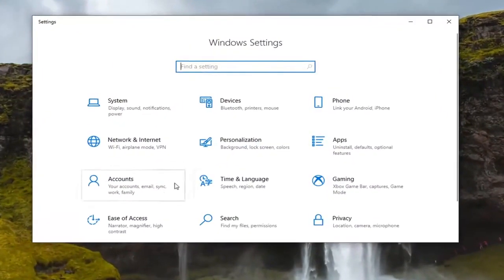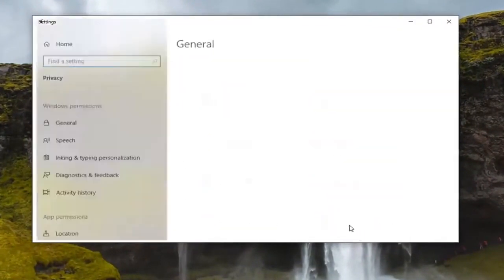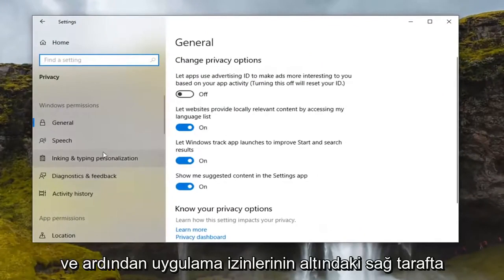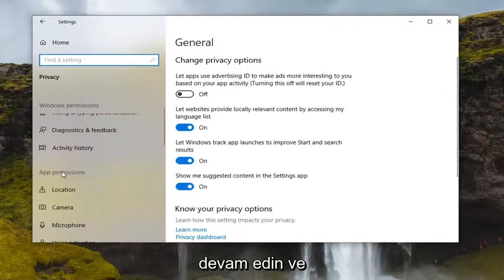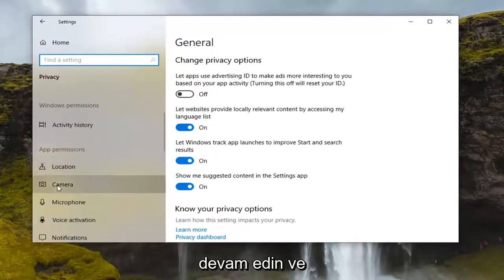Select the privacy tile and then on the right side underneath app permissions go ahead and select the camera.